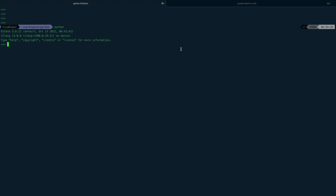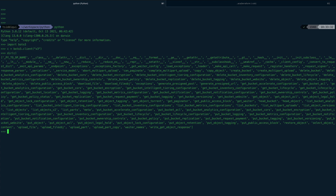First thing, let's import boto3 and create a client. I'll call it c = boto3.client and we'll connect to our S3 service. The rest of the things — region, credentials, everything — will be fetched from my AWS configure configs. Now we have the client, let's see what methods are available. If I just do dir(), you can see there are a bunch of methods.